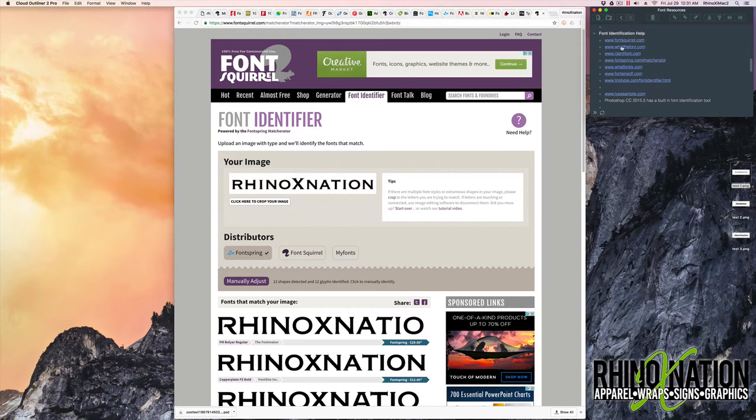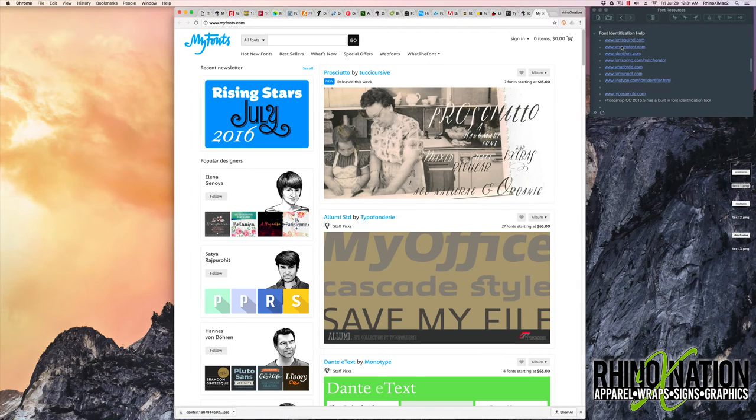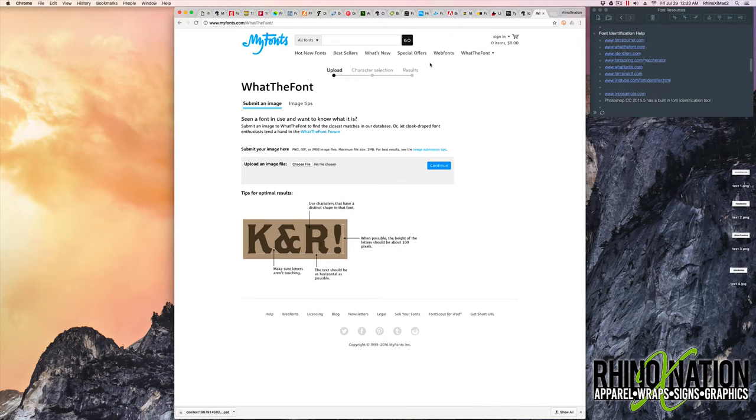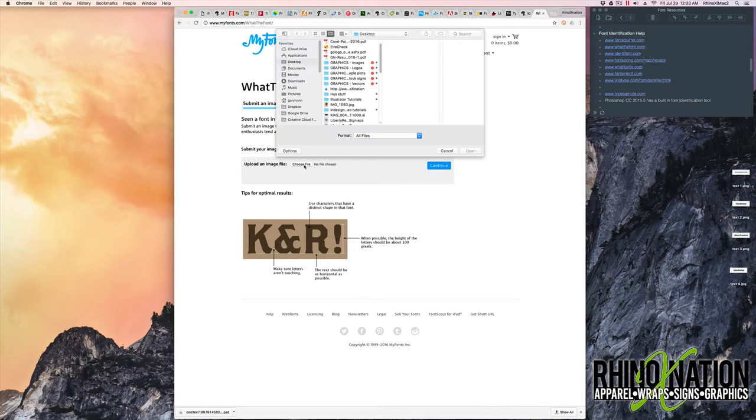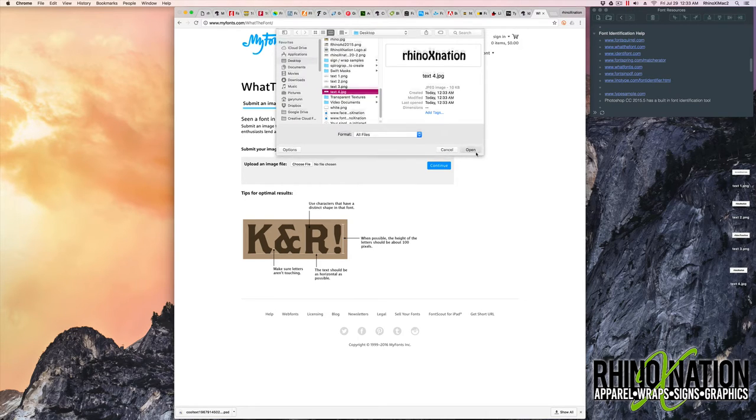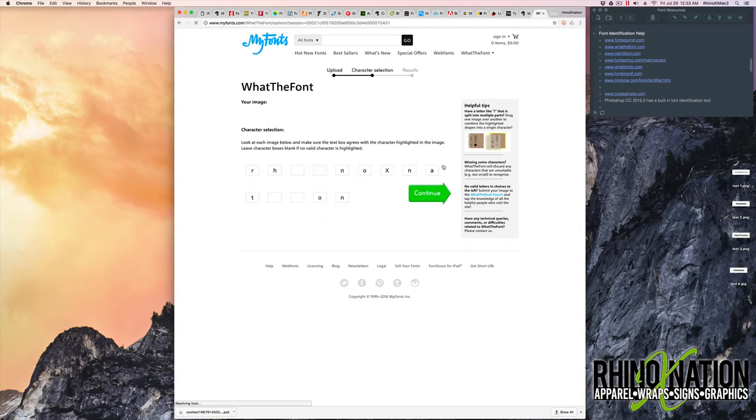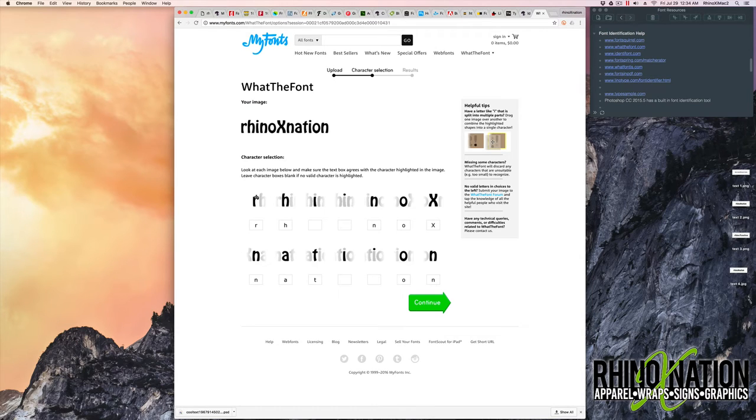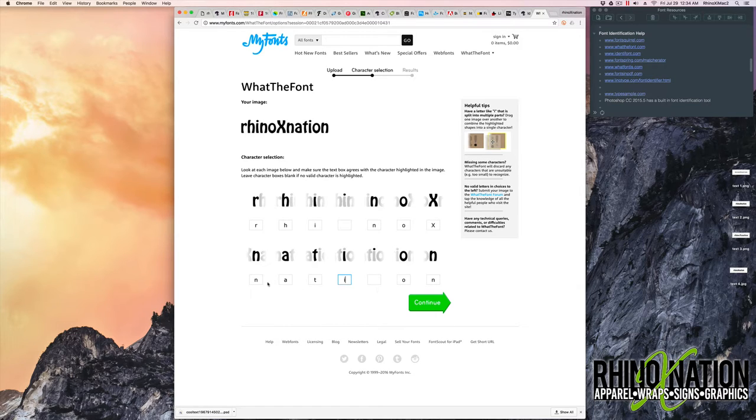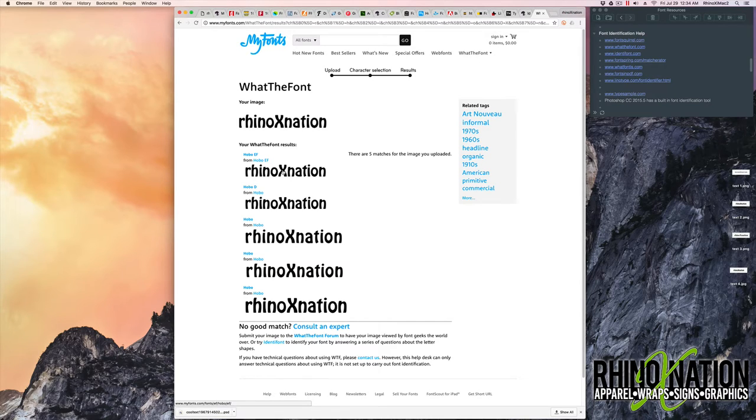The next one we're going to look at is What the Font. Pretty much works the same way. So what we're going to do is click on Choose File. Go down to our file, open it, continue. It'll look through your text and find each character. So you just kind of make sure these characters match. That's a capital X, capital X. All these are lower case. We'll click continue. And there it located the right font. Came up with Hobo, which that's correct. That is Hobo.